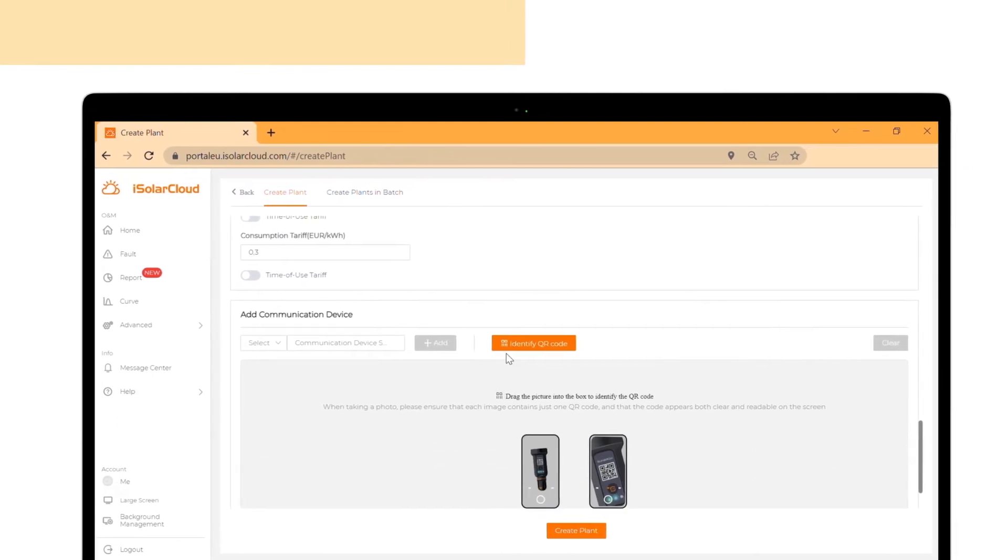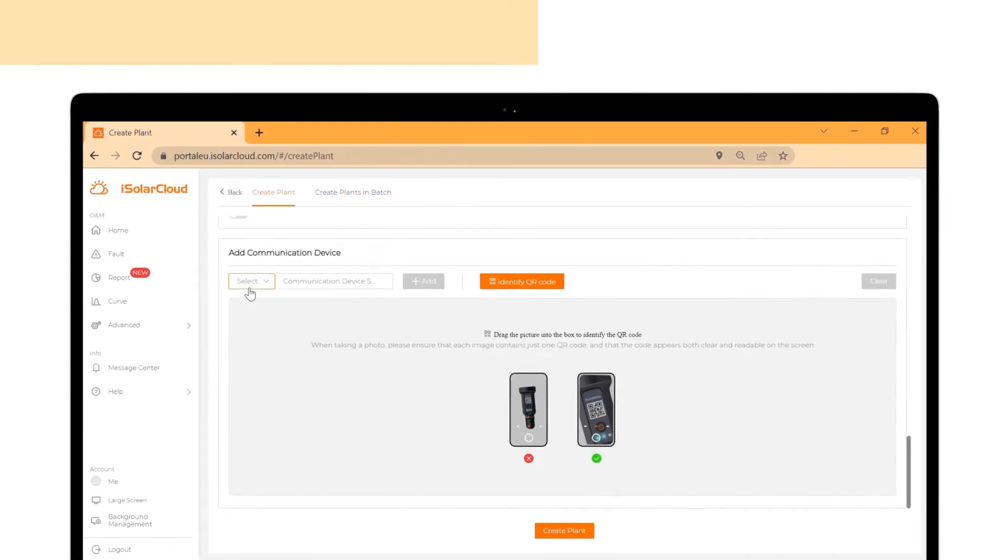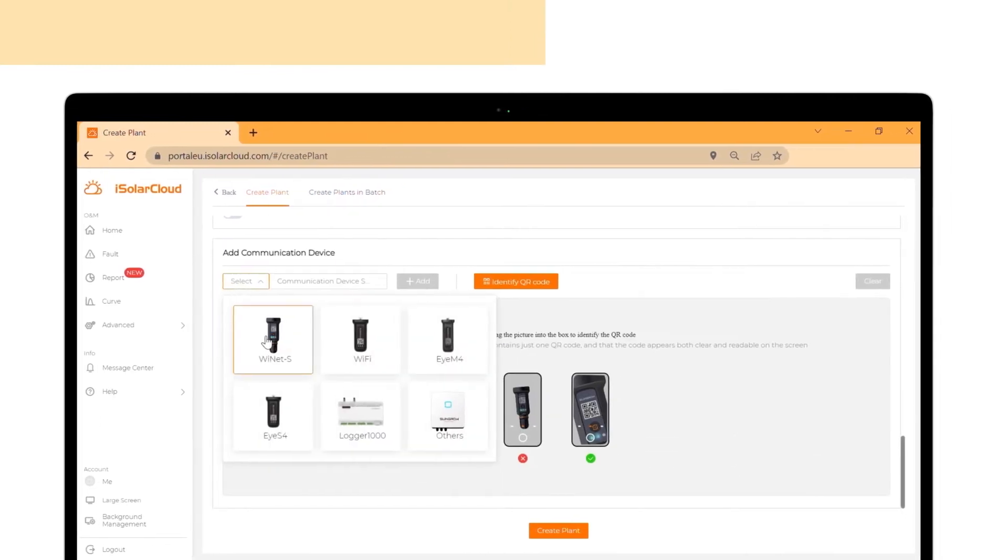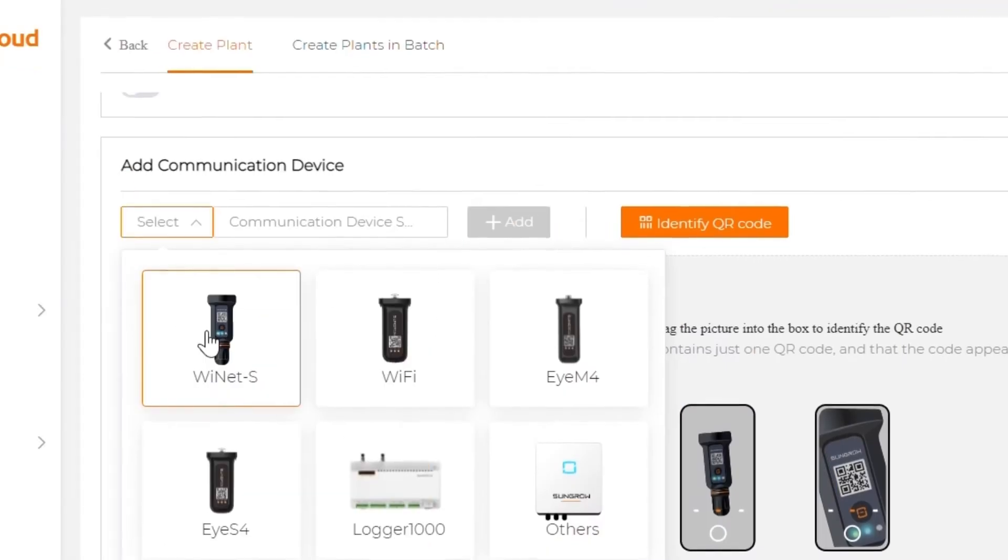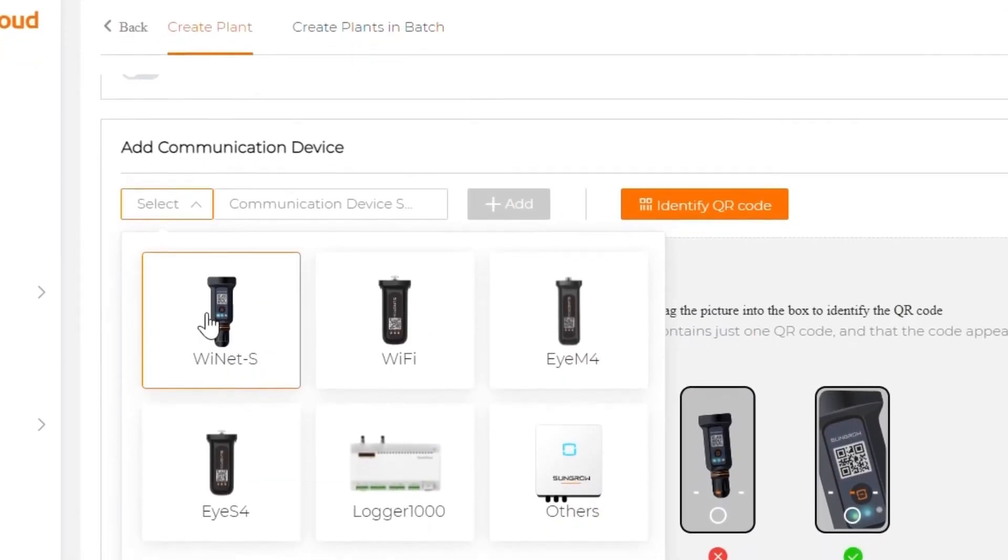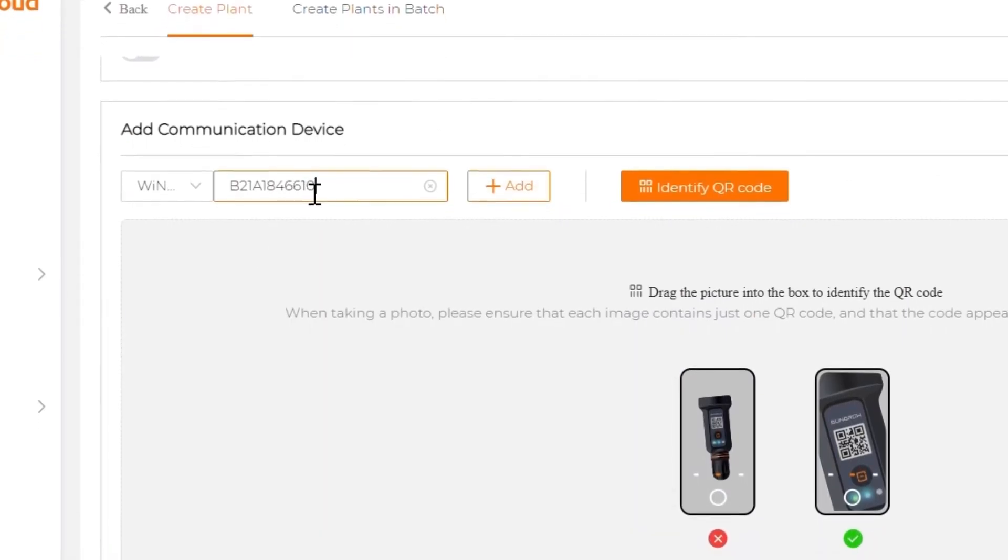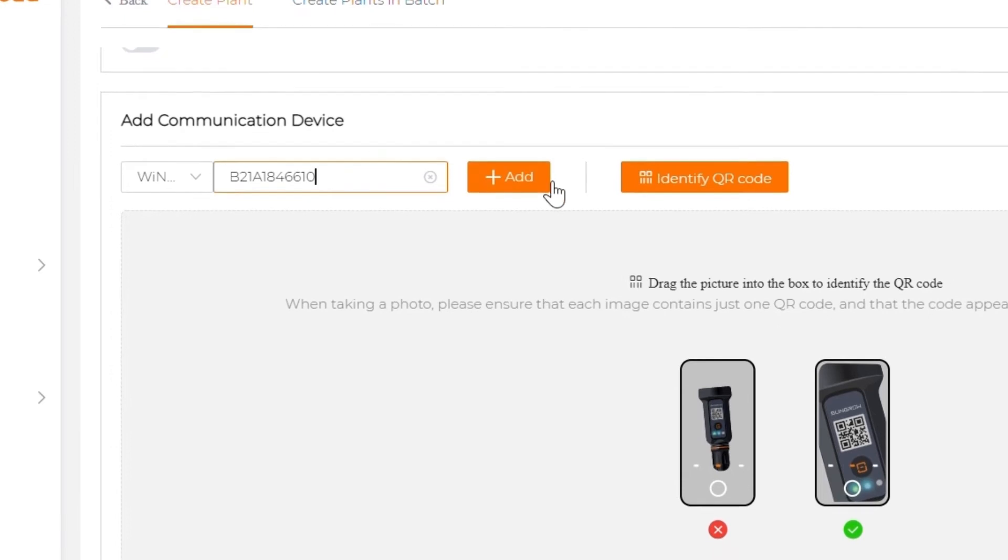Now you have to add the communication device. Click on select. Choose the communication device Ynet S. Add the serial number and click on add.